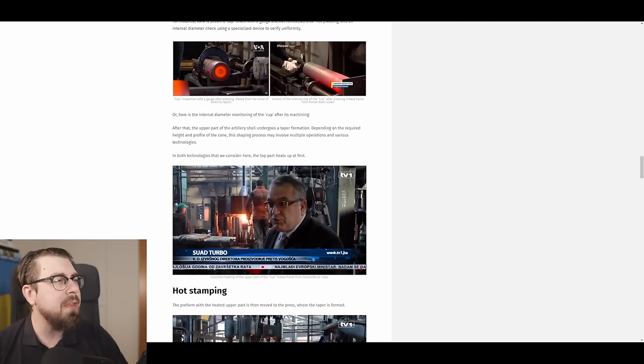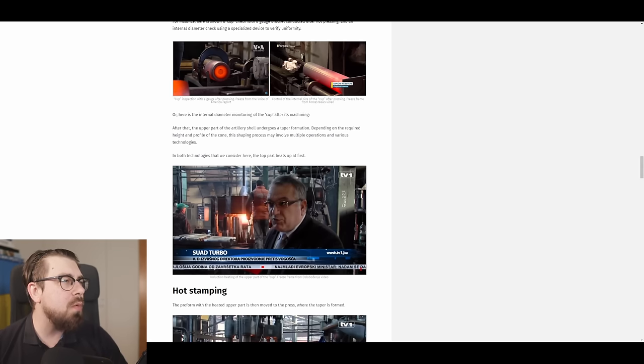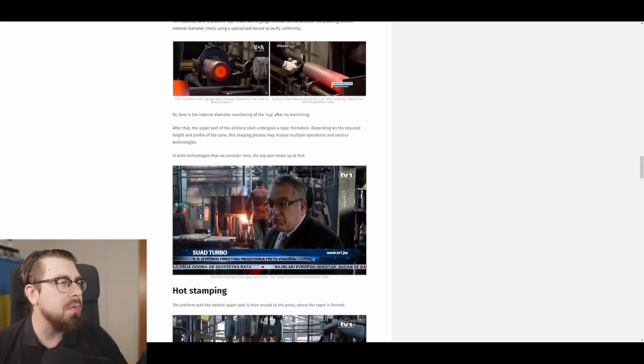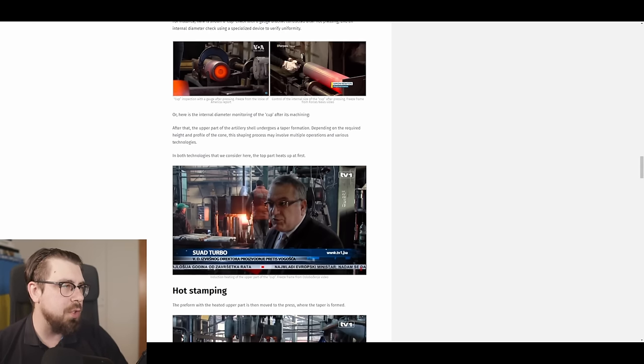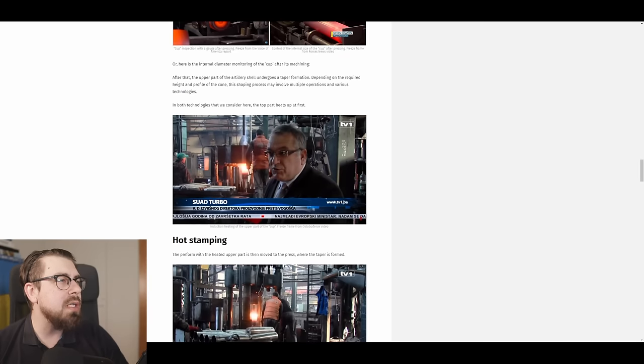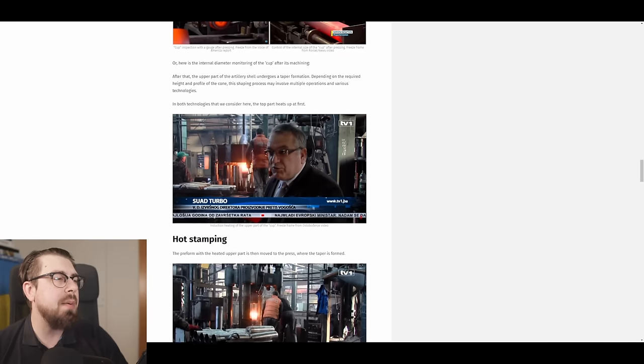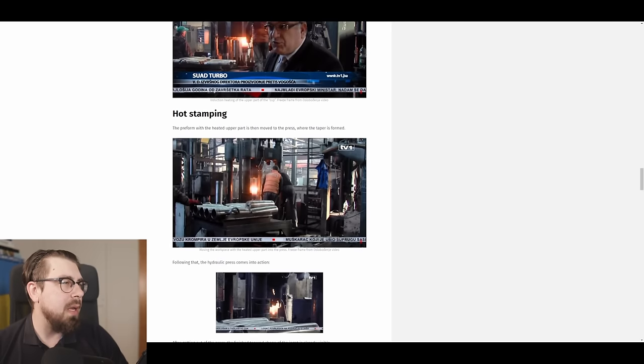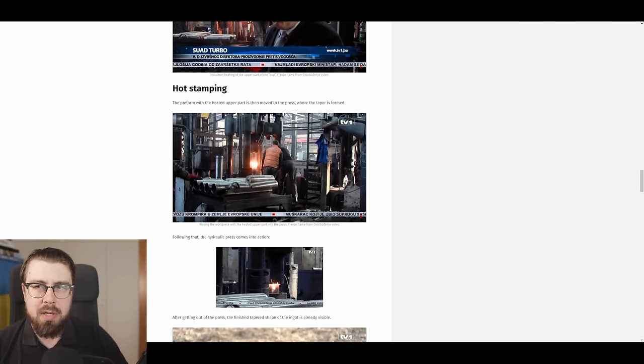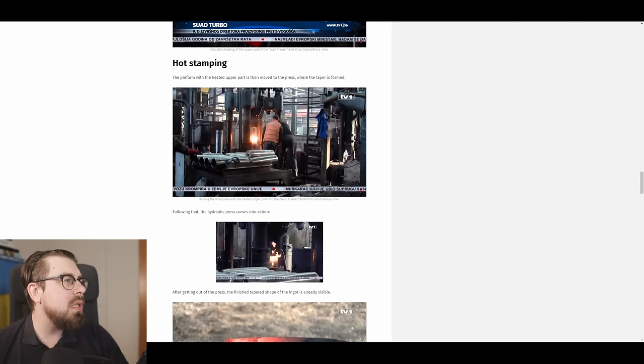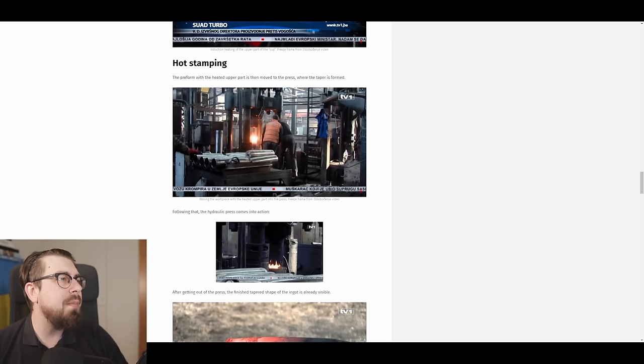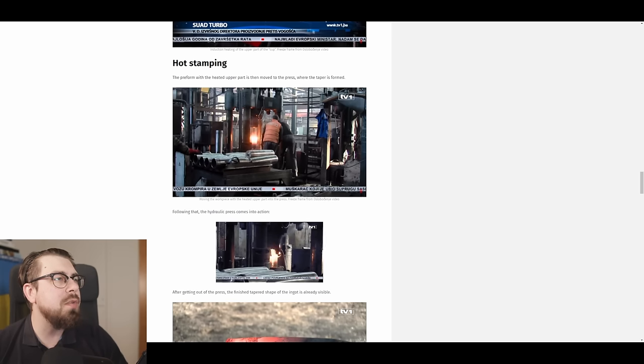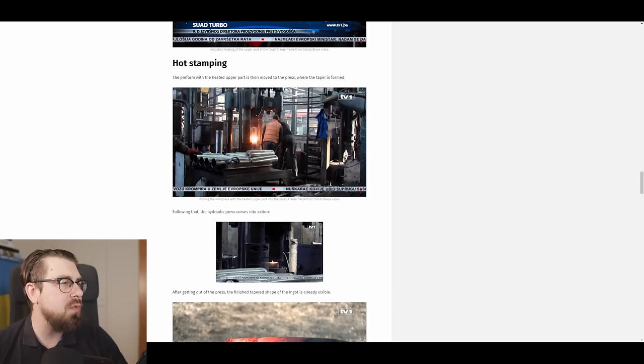After that, the upper part of the artillery shell undergoes a taper formation. Depending on the required height and profile of the cone, this shaping process may involve multiple operations and various technologies. In both technologies that we consider here, the top part heats up first. Hot stamping, the first technology. The preform with the heated upper part is then moved to the press where the taper is formed.